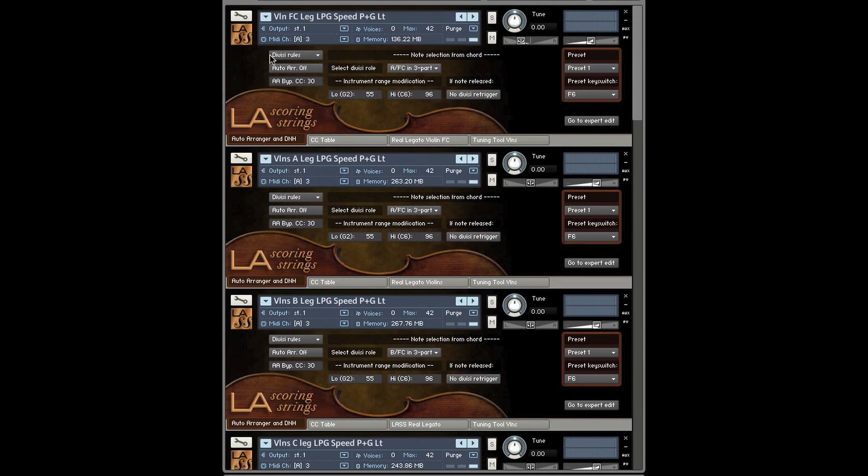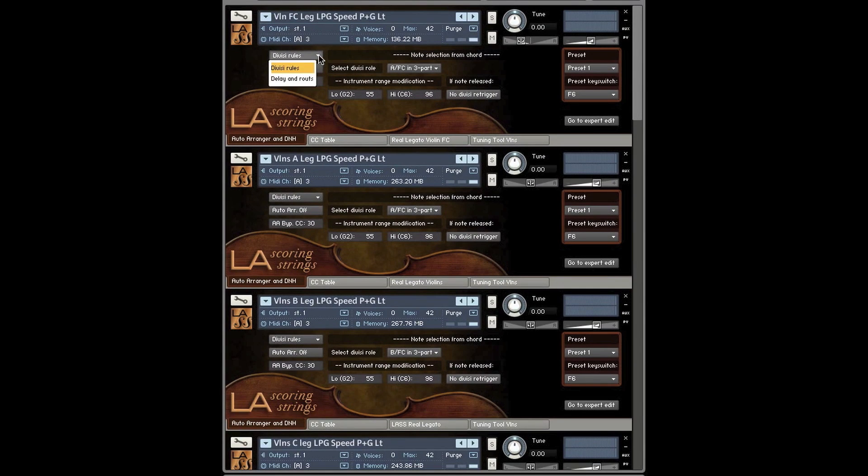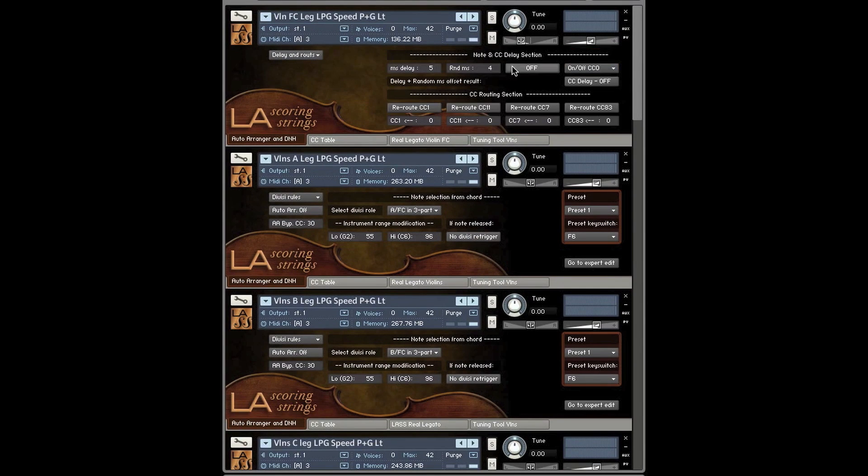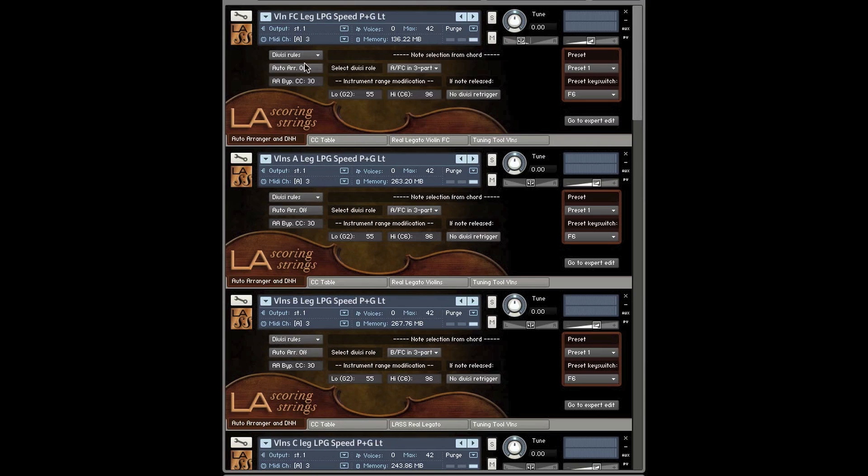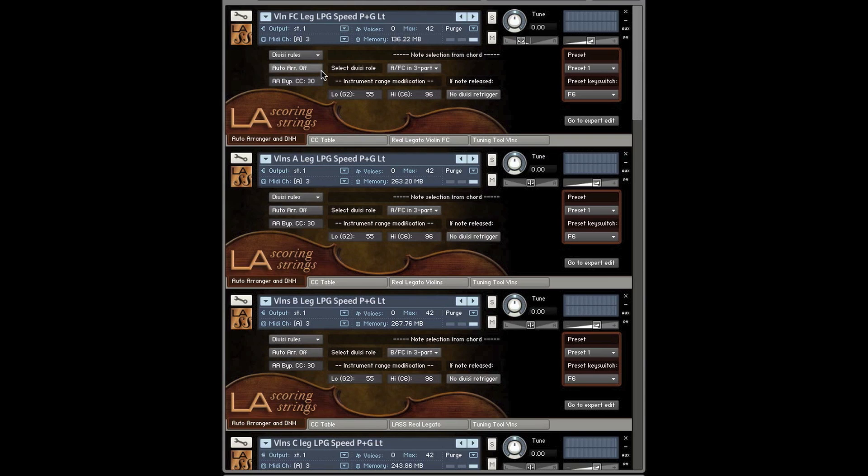The first thing you'll notice is this divisi rules dropdown. This is basically the dropdown that lets you toggle between the Delay Inhumanization script and the divisi script. Now, by default, when you load in an LASS patch that is not from a multi, one of the myriad of multis we supply, the Auto Arranger will be off.